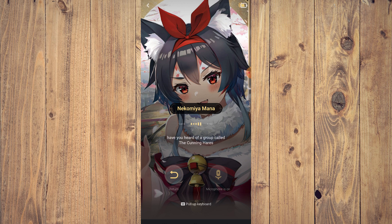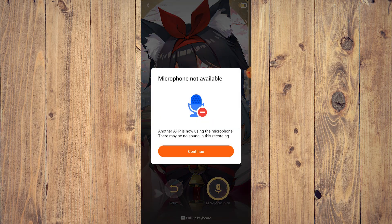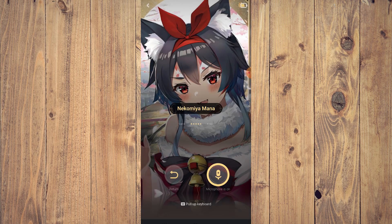As you can see, the microphone is not available because we are recording. You could normally just talk to this character with the mic on, but my recording app is using the microphone — you can't use both at the same time.